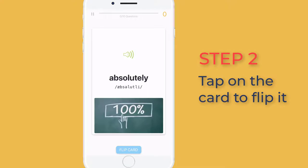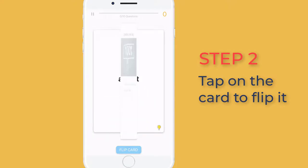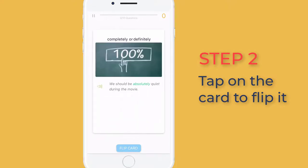Step 2: Tap on the card to flip it. Read the definition to check if your guess is correct or not.